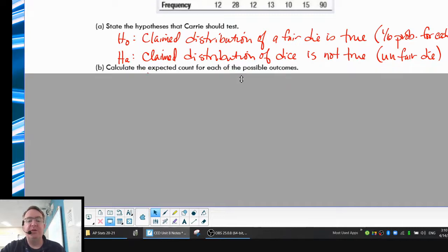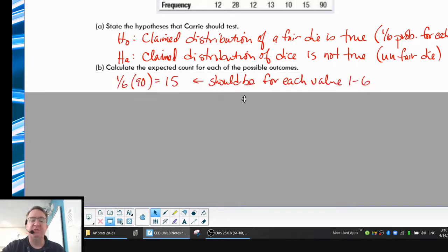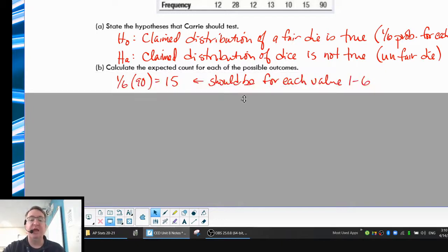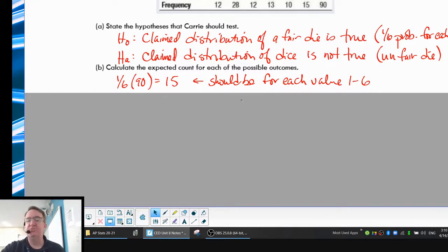Part B: calculate the expected counts for each. This is a little bit easier because it's the same probability all the way along. You have a one-out-of-six chance out of 90, so each one of those die numbers should have happened 15 times. If we look above, six happened 15 times — a lot of the numbers are fairly close. But that number two seemed to happen a little bit too much. Just how unlikely was it?